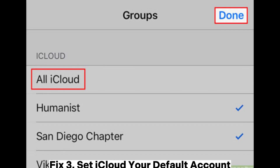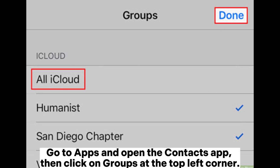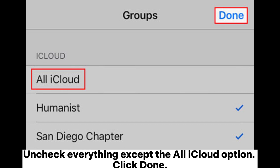Fix 3: Set iCloud as your default account. Go to apps and open the Contacts app. Then click on Groups at the top left corner. Uncheck everything except the All iCloud option. Click Done.